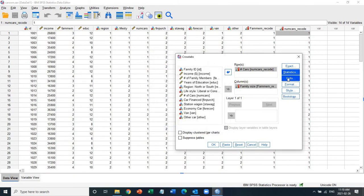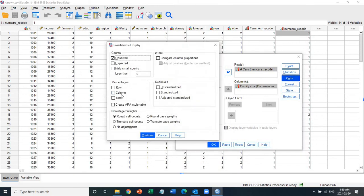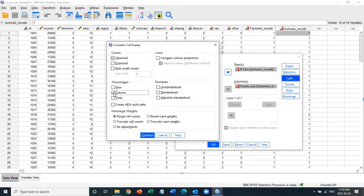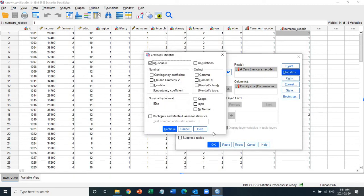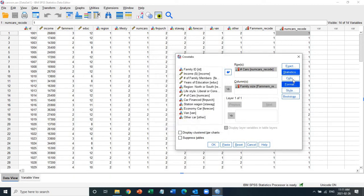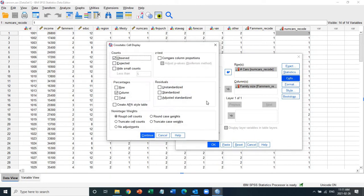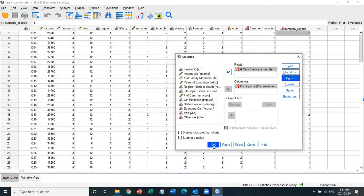And then we go on the cells, and we click onto the column. We're not interested in other portion of the cross tab. We're only interested in observe frequencies and the percentage of the column percentages, which will be the family size. And that's pretty much what we have to do. Don't worry about other options. The options are not useful to us at this point. So just focus on the statistics portion, which is chi-square, and cell, which is your observe and the column percentages. Just simply say okay.